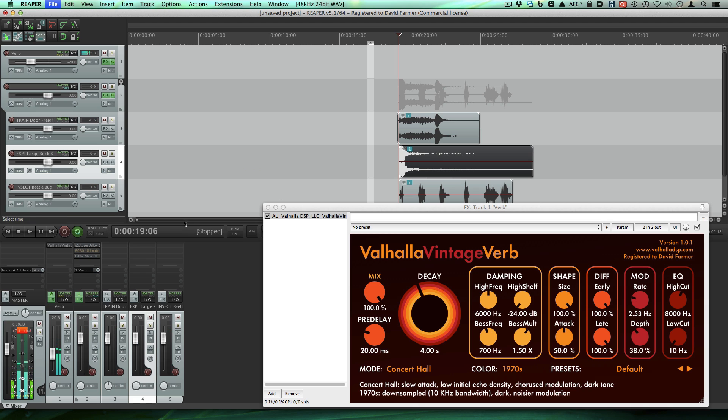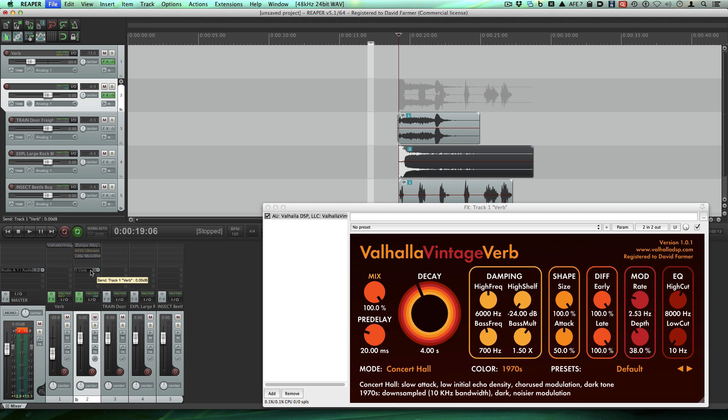So now we have these tracks are sending through this folder track which is where our plugins are, from that same aux folder track we are sending to the reverb track. And that's all coming out of our master output.